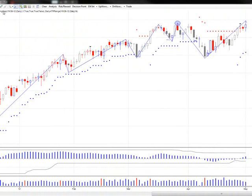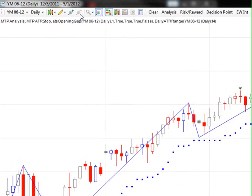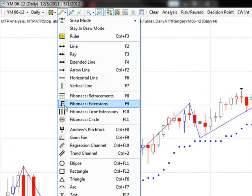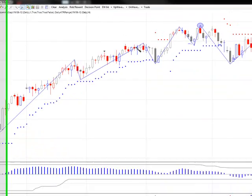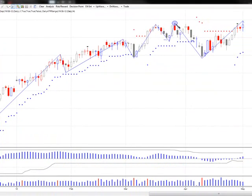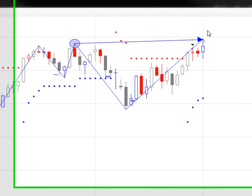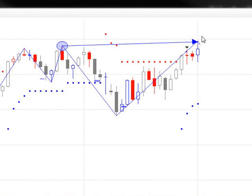We did make a new high in the Dow. It wasn't a breathtakingly major takeout of the prior swing, but it was a new high.